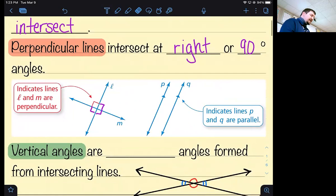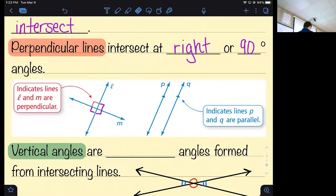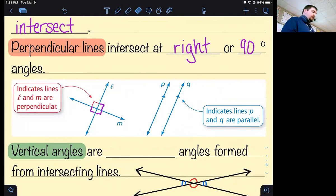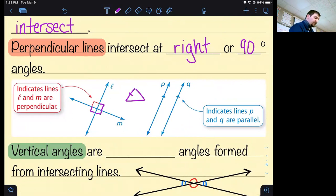To indicate parallel lines — I did this yesterday when I drew a parallelogram — we use arrows. Lines with the same number of arrows are parallel to each other. Similarly, if I want to show two sides of a triangle are congruent, I put one tick mark on both. If all three sides are different, I use one, two, and three tick marks.